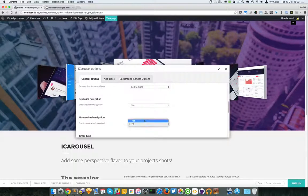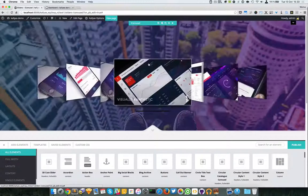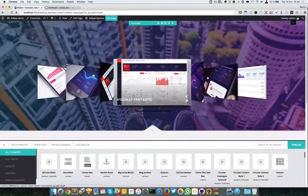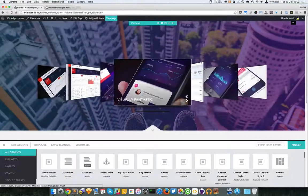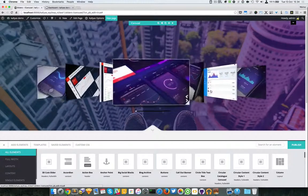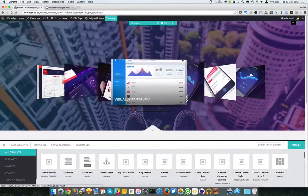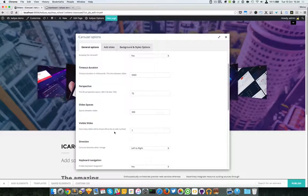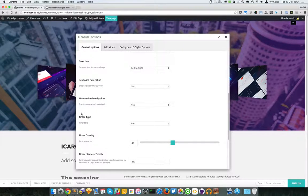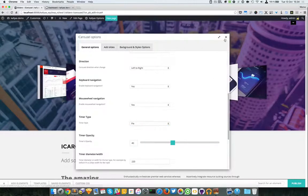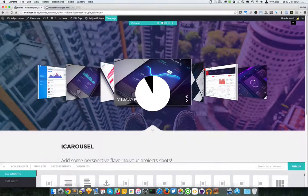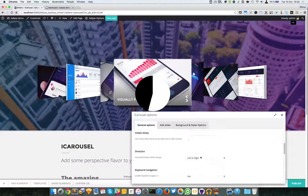Mouse wheel navigation lets you scroll through the images. However, I wouldn't leave it enabled by default, because there might be a small conflict with page scrolling. As you can see, right now it scrolls through the slides instead of the page. If the user's mouse is over the carousel, they could get locked there. It's a matter of preference.